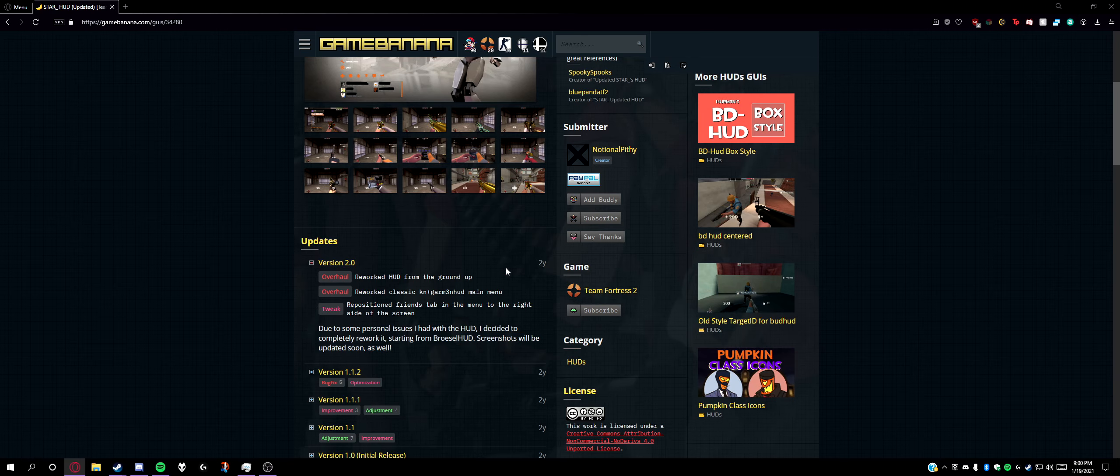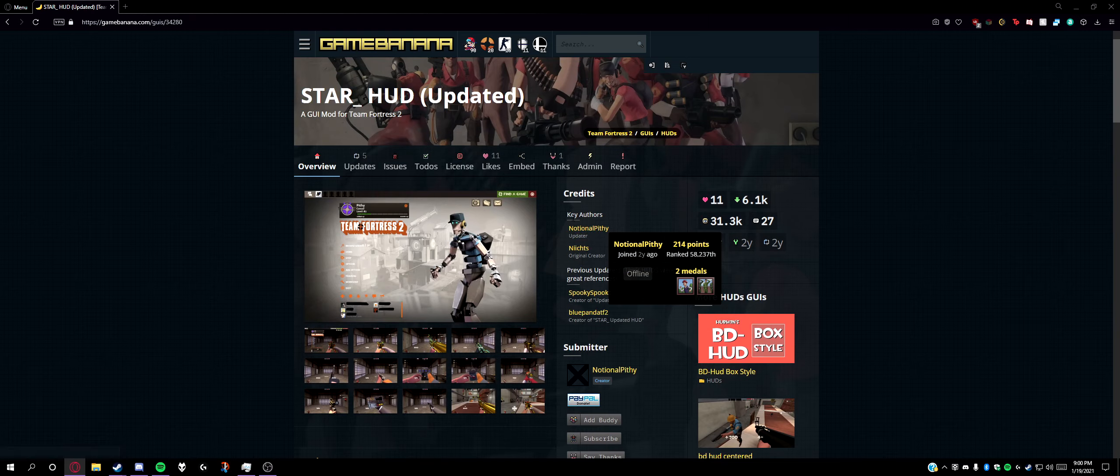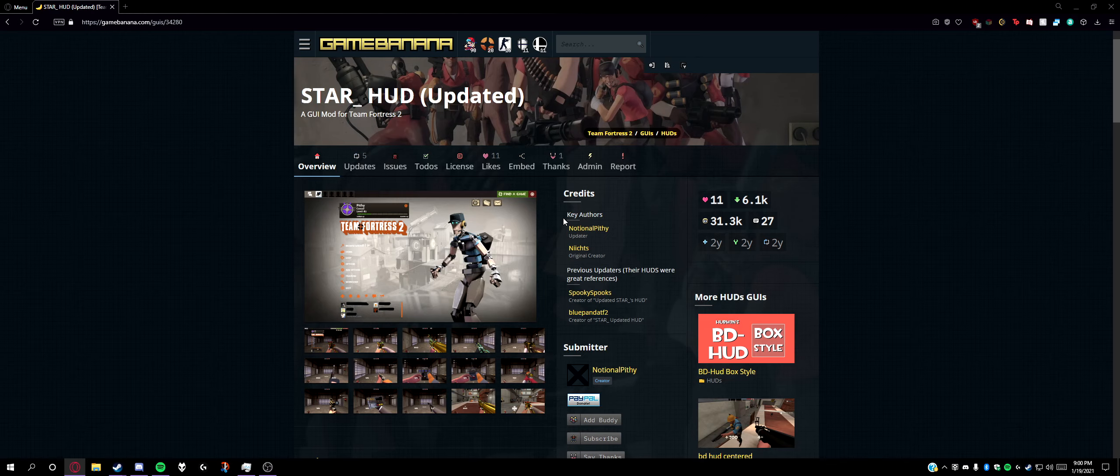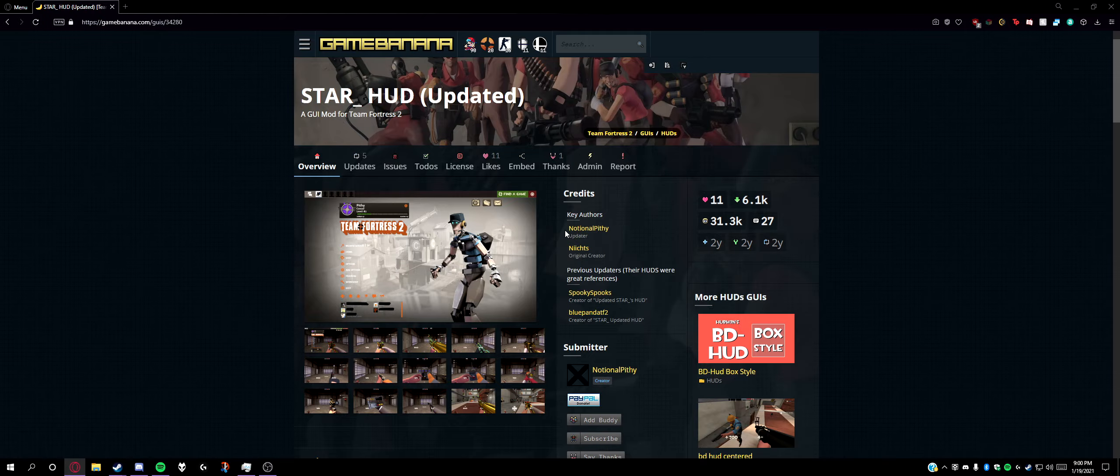...Bud HUD and Toon HUD, both of which are updated every single time TF2 gets an update, which means they haven't been updated in like a year or two.